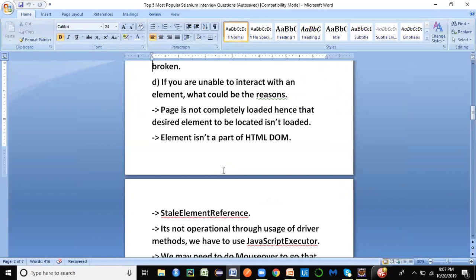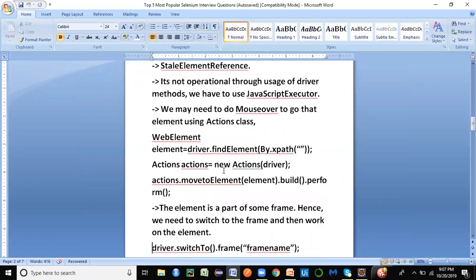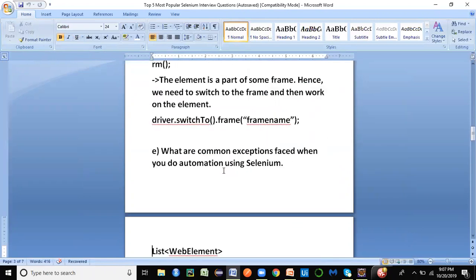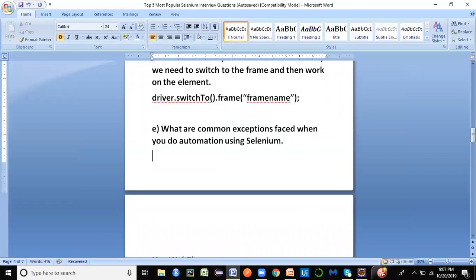The next important question the interviewer may ask you is: what are the common exceptions faced when you are working on a framework? How do you answer that, and what different exceptions would you list?